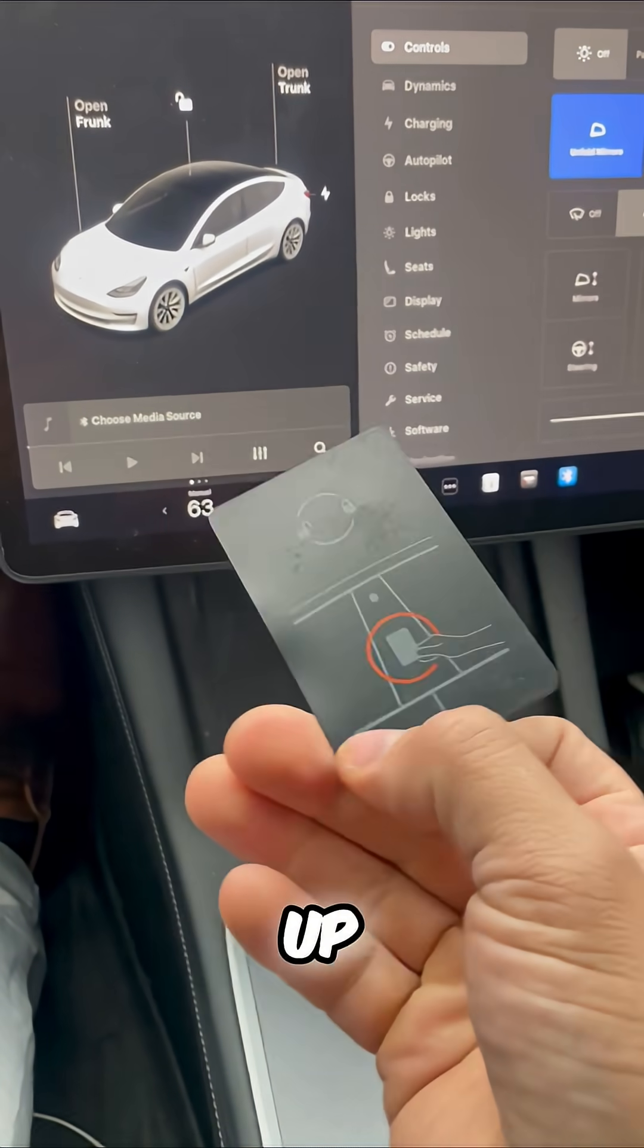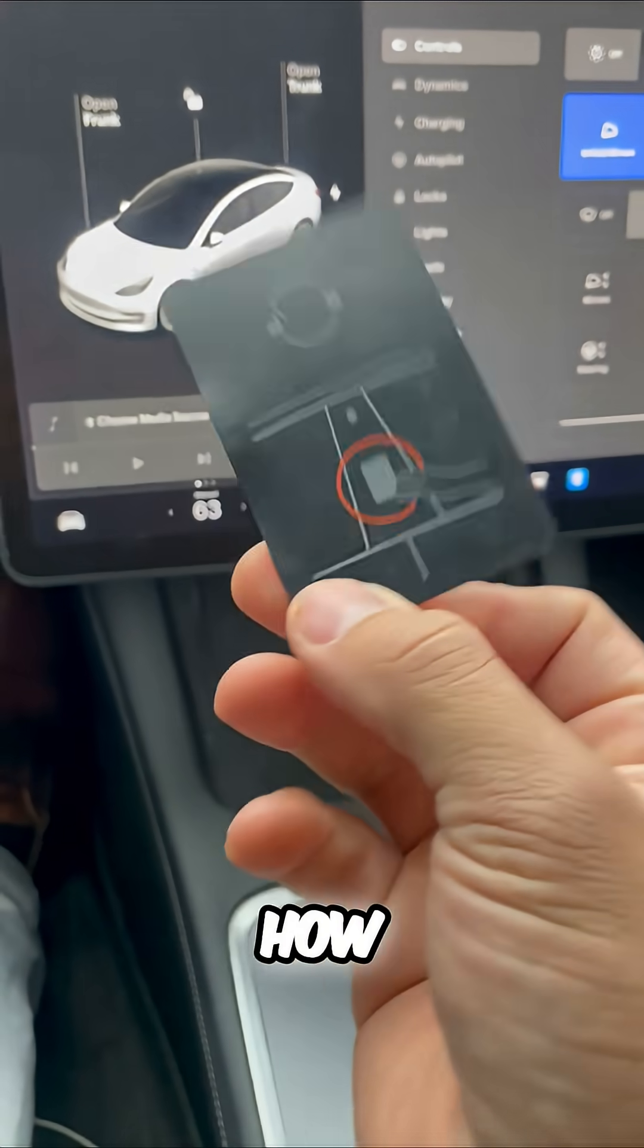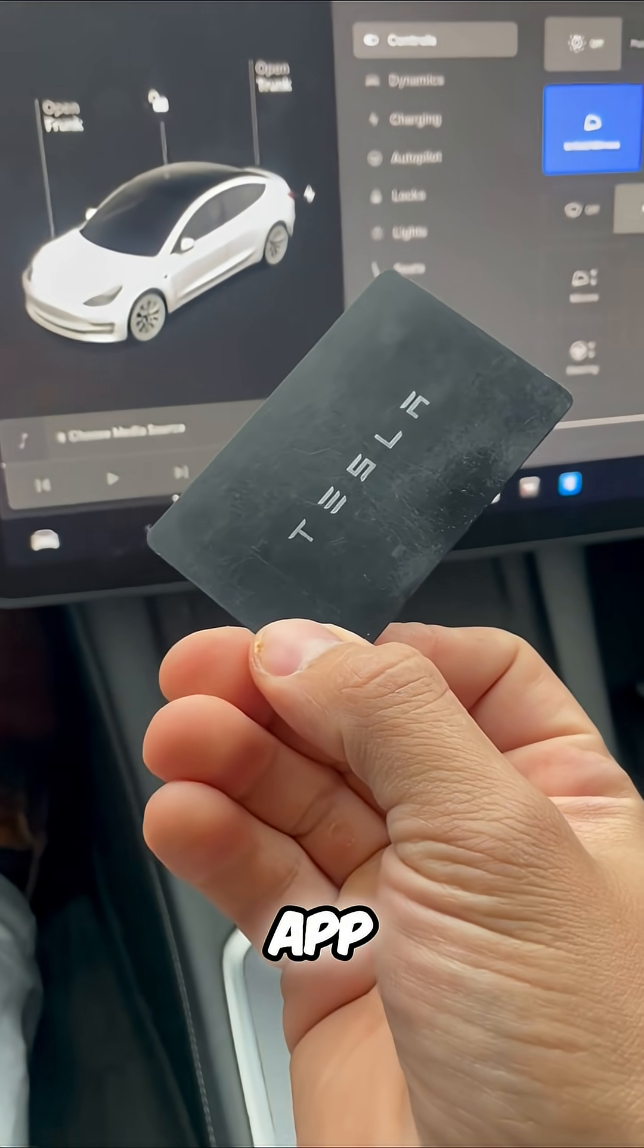We hold it up to the window frame and that is how you get in your Tesla. You can also use the Tesla app.